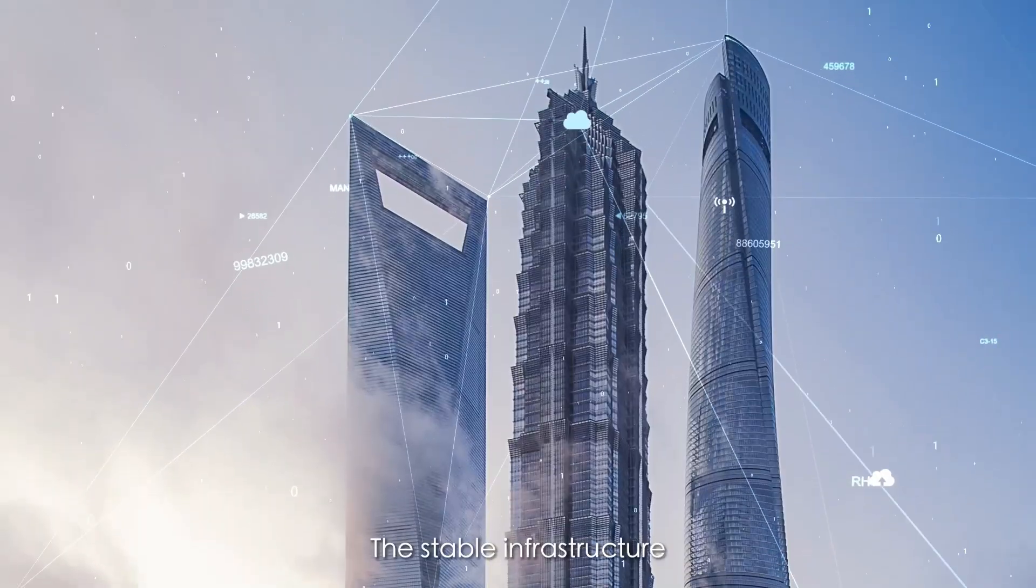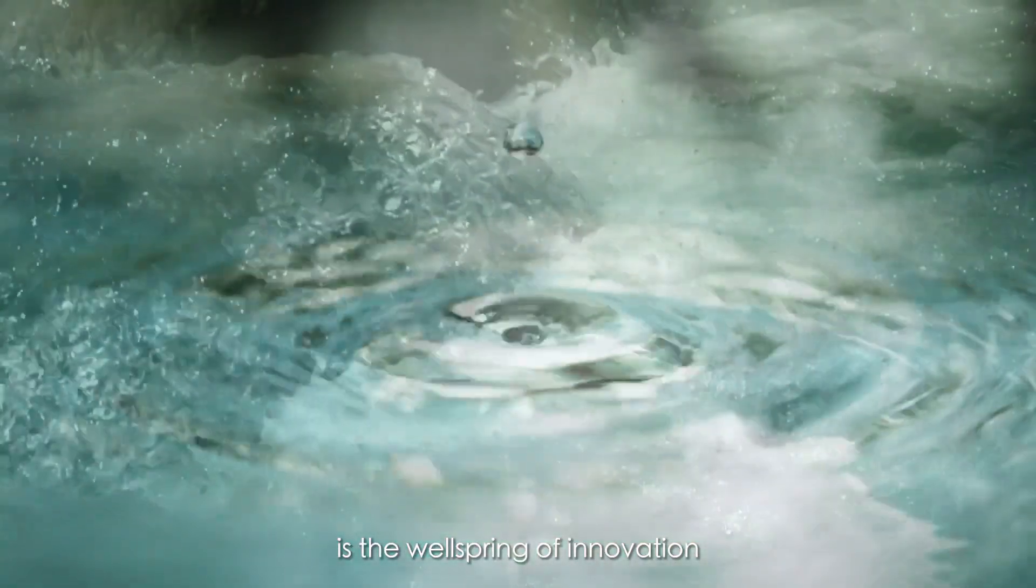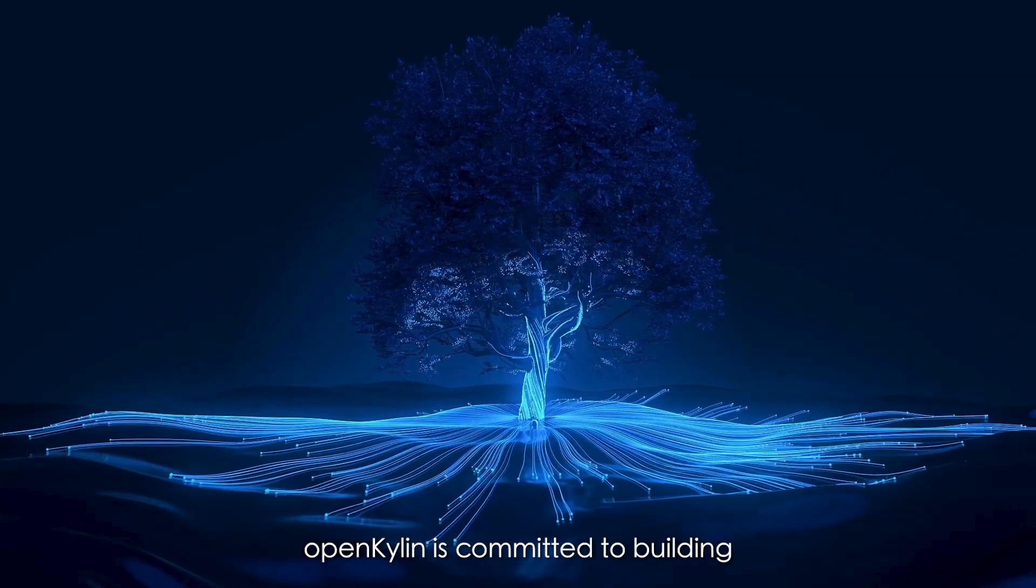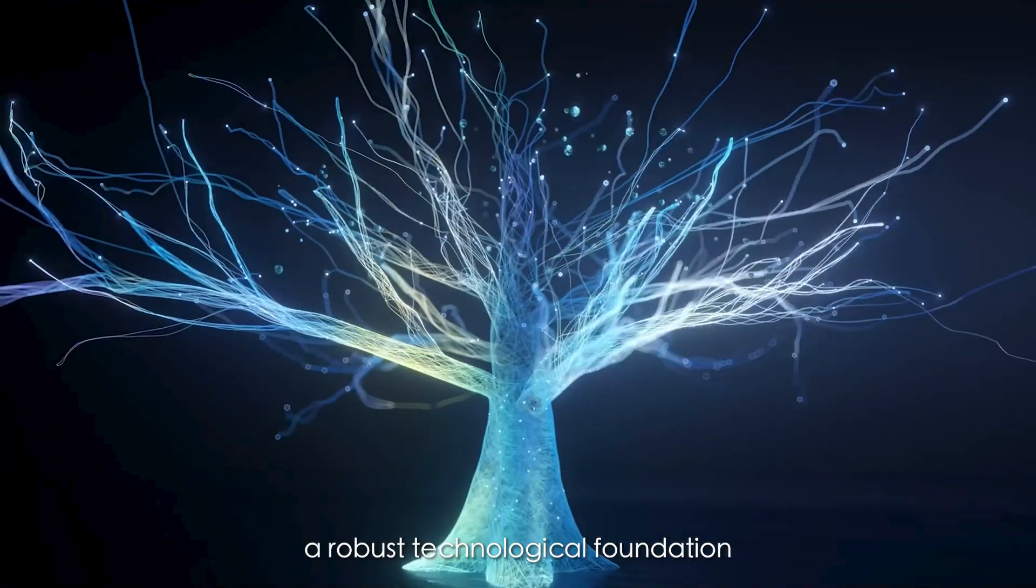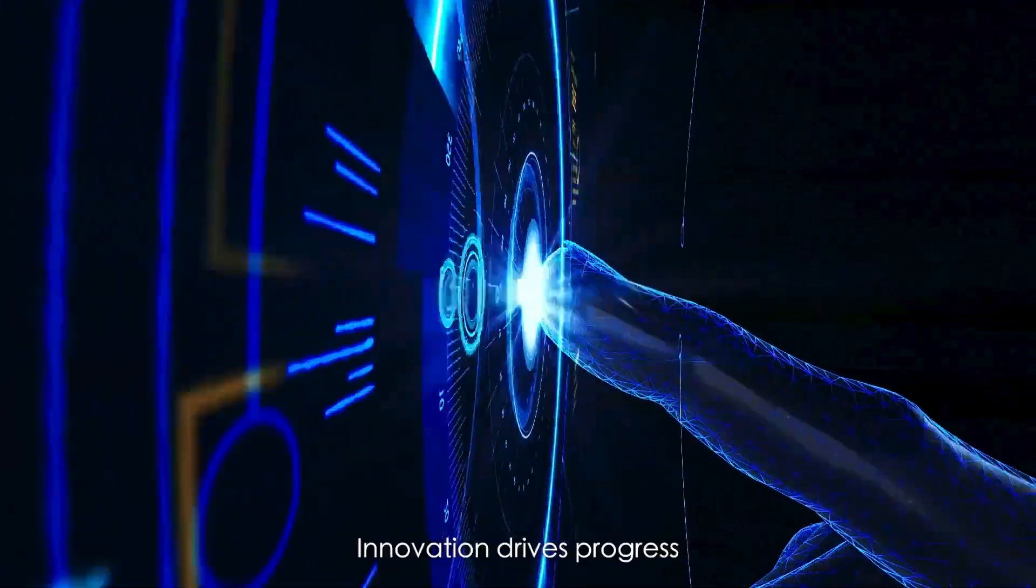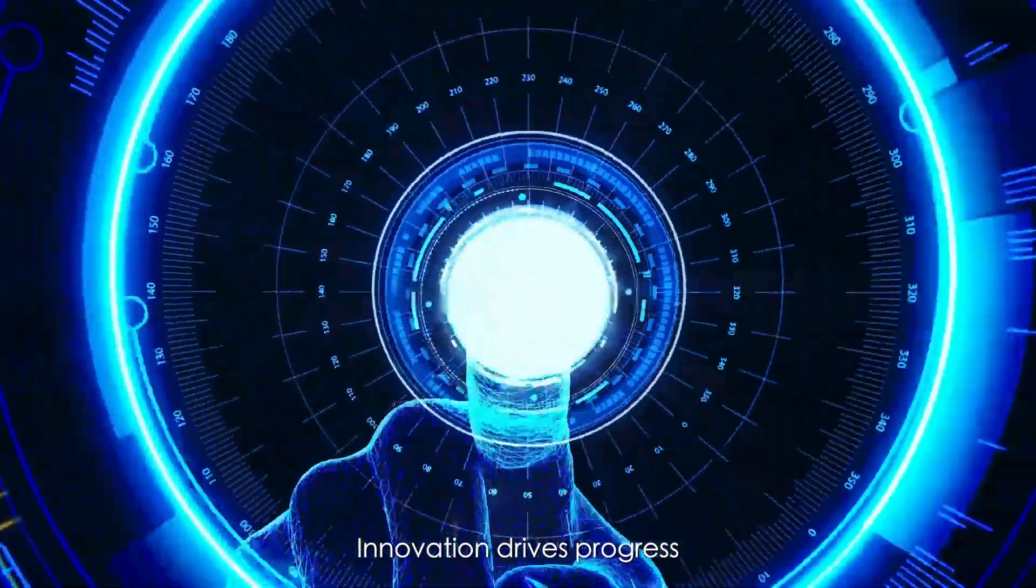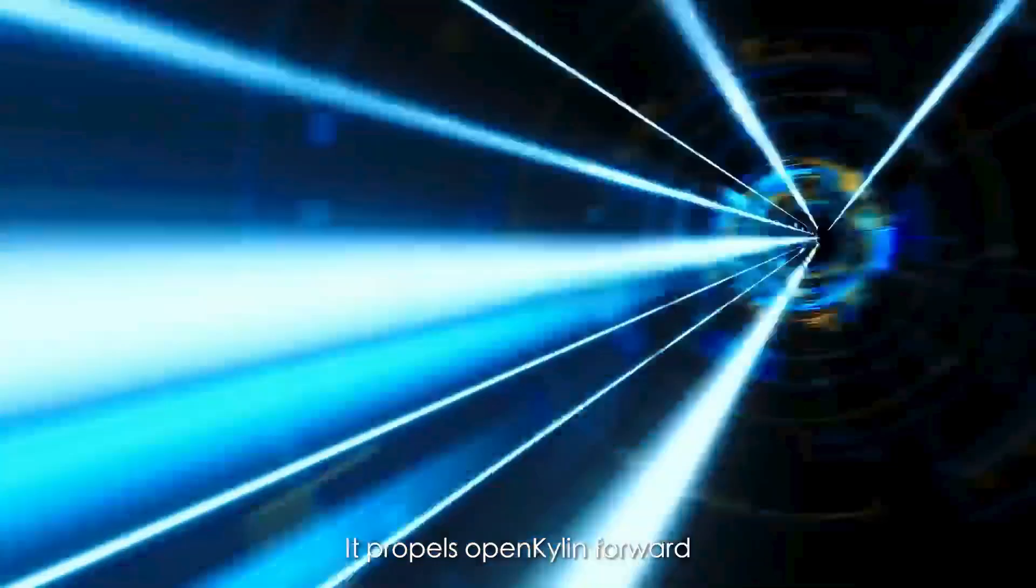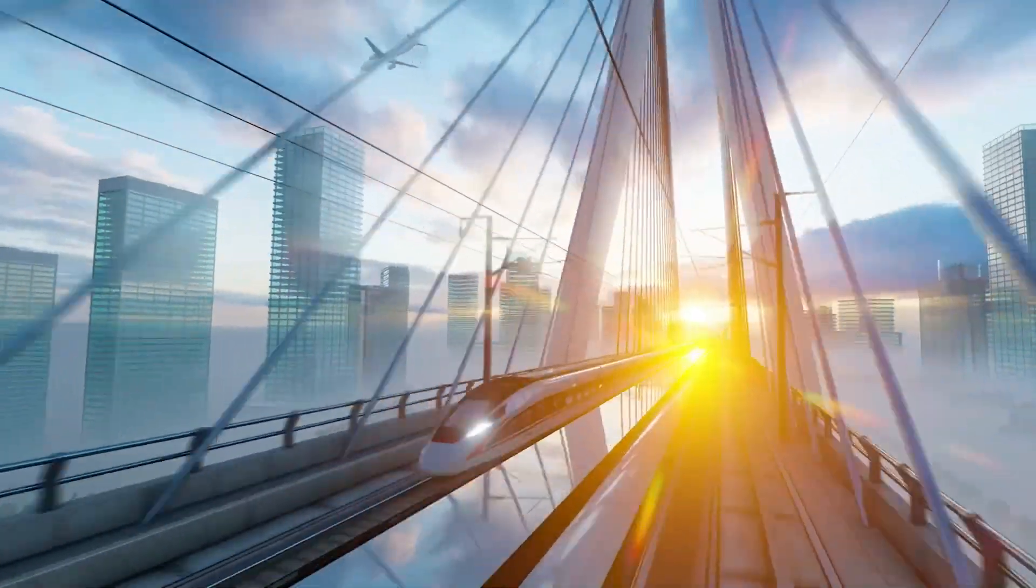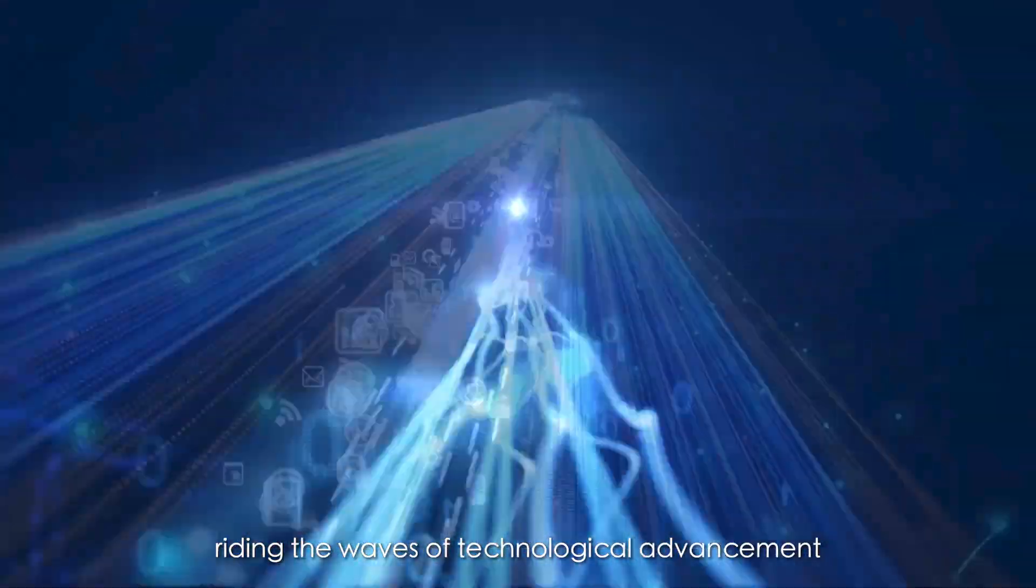A stable infrastructure is the wellspring of innovation. OpenKilin is committed to building a robust technological foundation. Innovation drives progress. It propels OpenKilin forward, riding the waves of technological advancement.